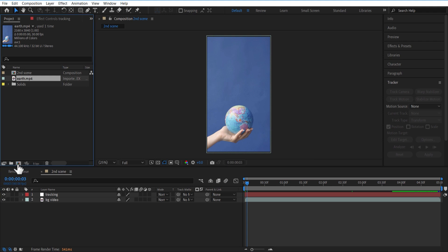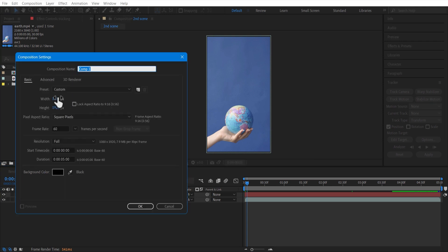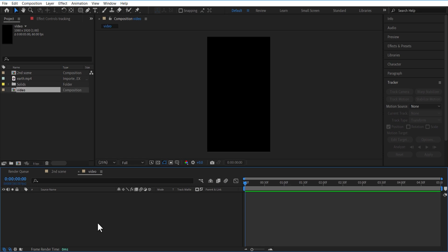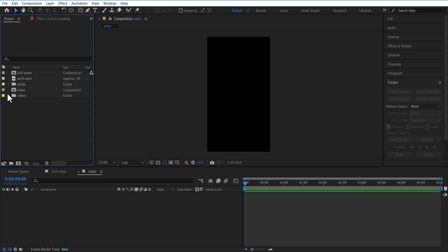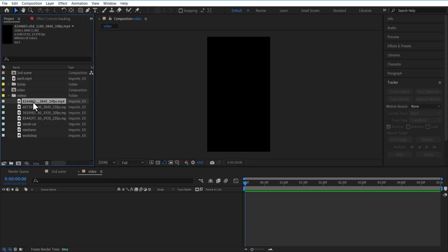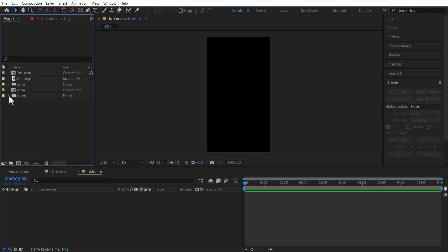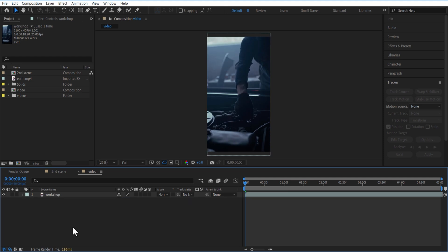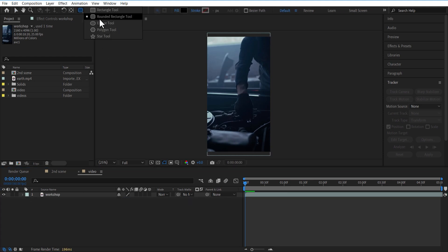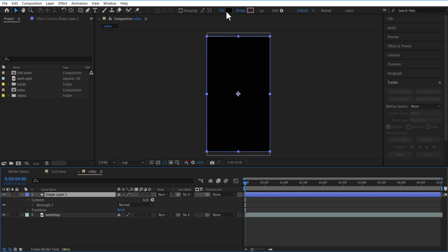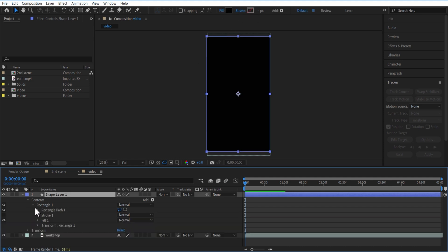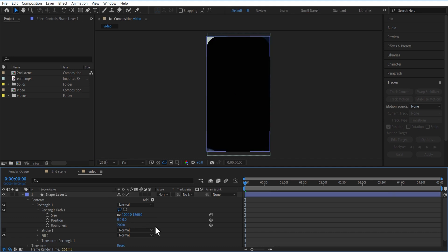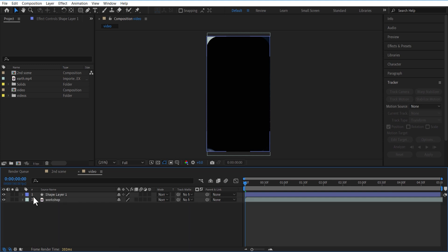Create a new comp with 1080 height 1920. Let me import some videos. First let me add this video into the timeline. Scale 50. Add a new Rounded Shape Layer like this. Add a Shape Layer, Rectangle Path 1. Let me increase the roundness. Set the video. Change Track Matte to Shape Layer.